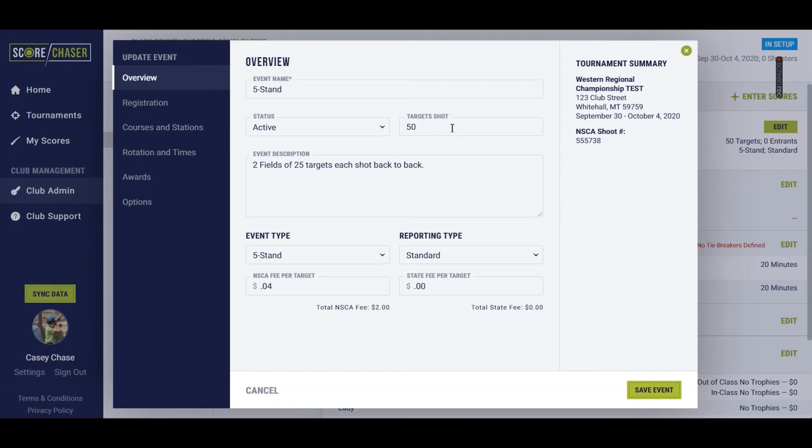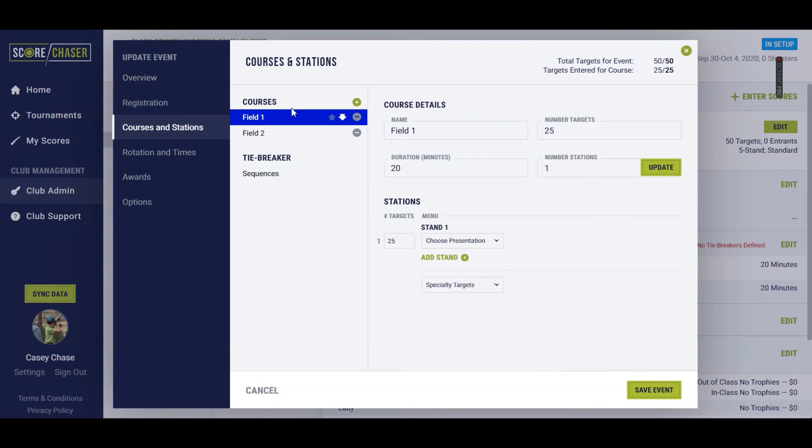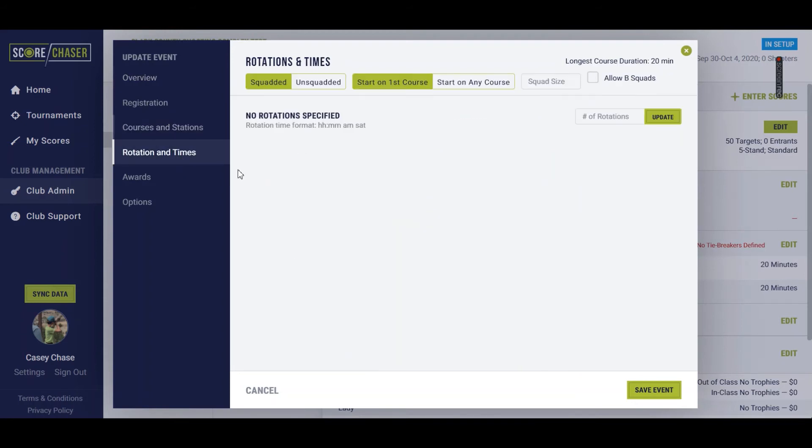So this is a 50 target five stand shot on two fields of 25 targets each. I've already set up my two fields, field one and field two. Again, we'll come back to that menu in a different video.